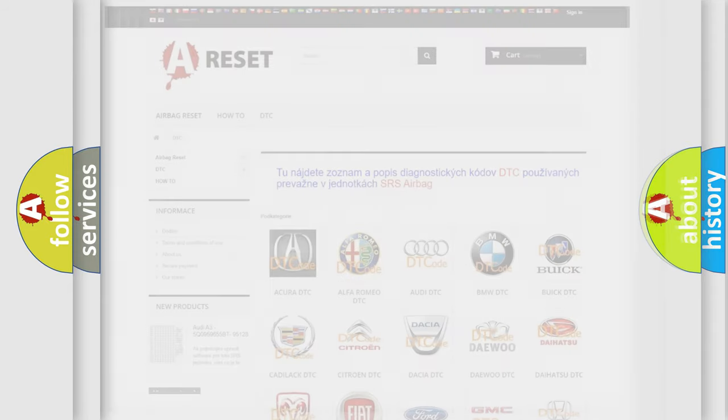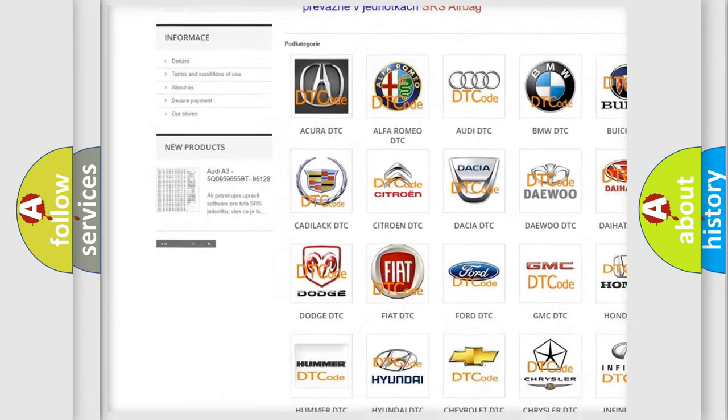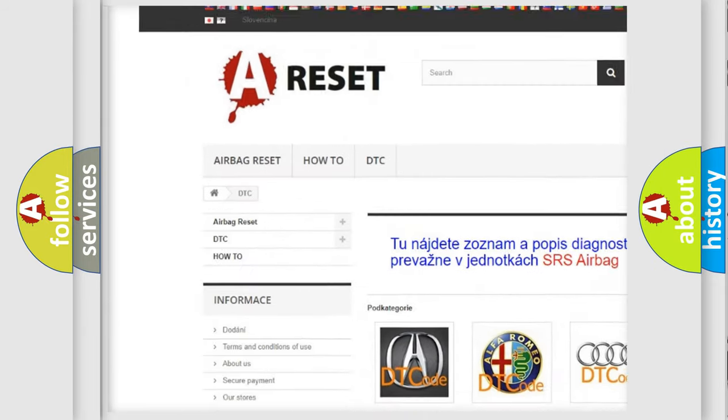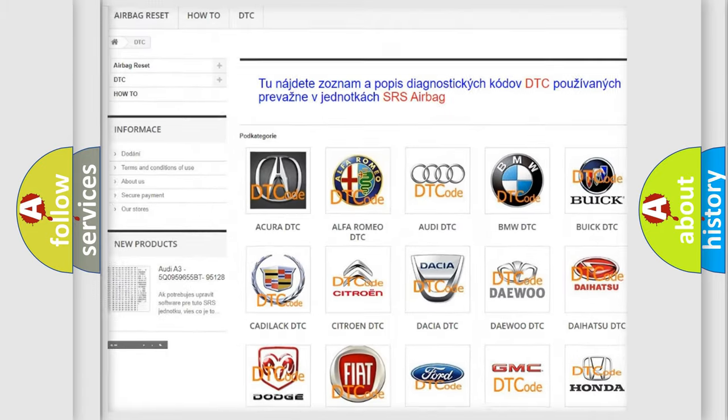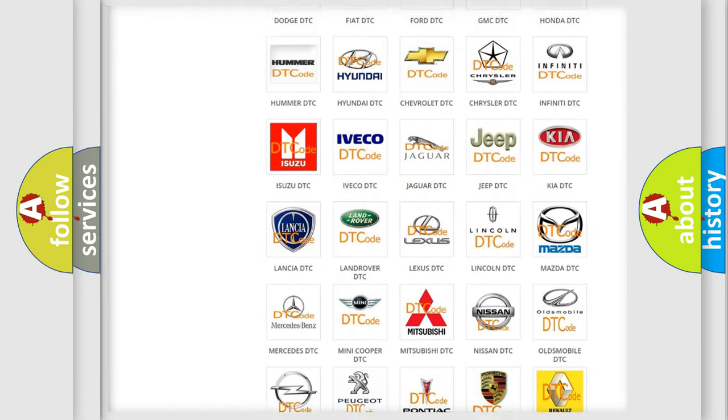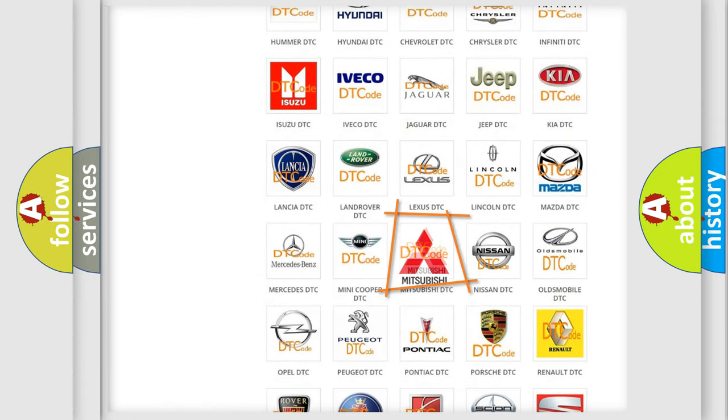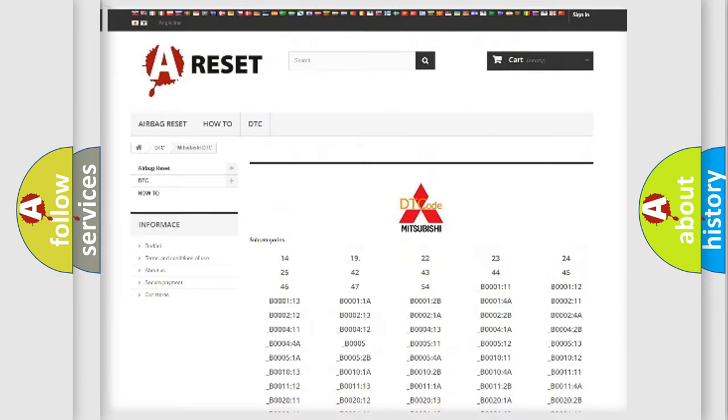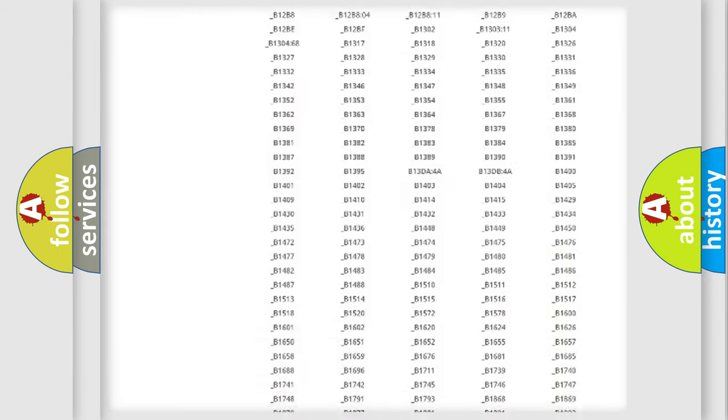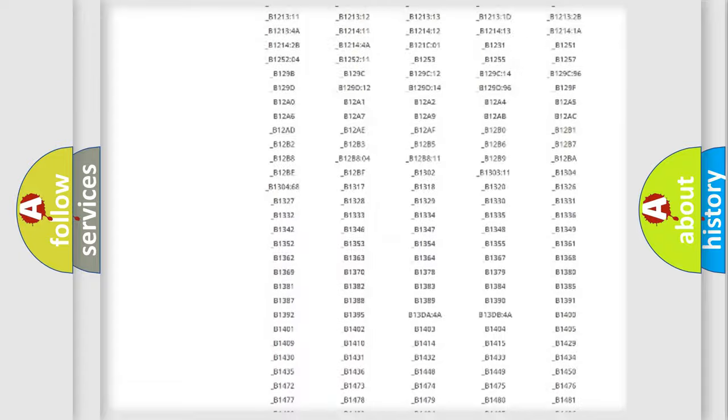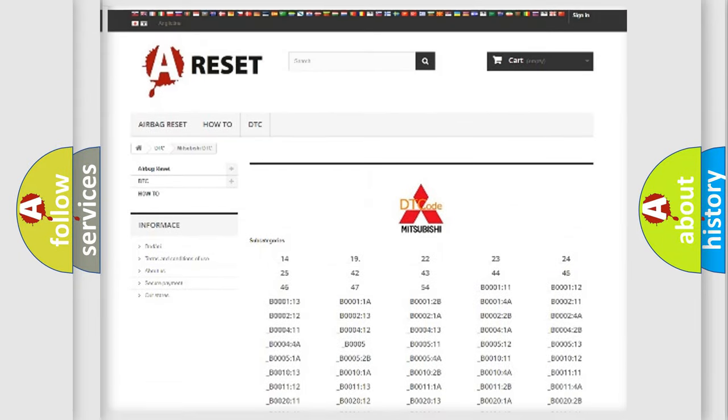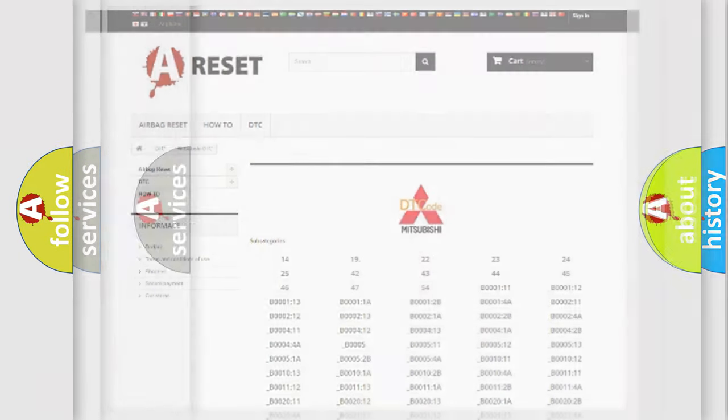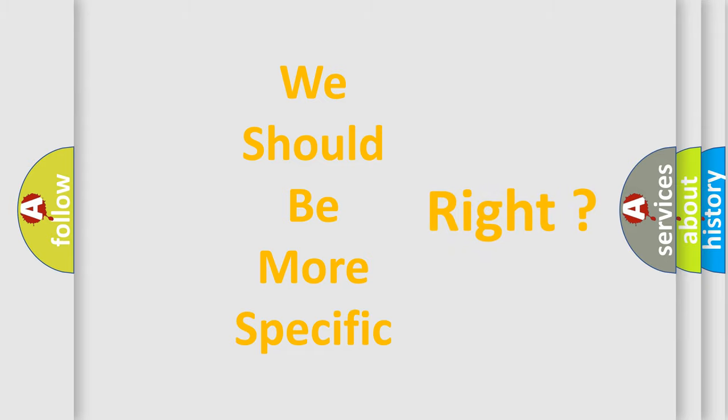Our website airbagreset.sk produces useful videos for you. You do not have to go through the OBD2 protocol anymore to know how to troubleshoot any car breakdown. You will find all the diagnostic codes that can be diagnosed in Mitsubishi vehicles, and also many other useful things. The following demonstration will help you look into the world of software for car control units.